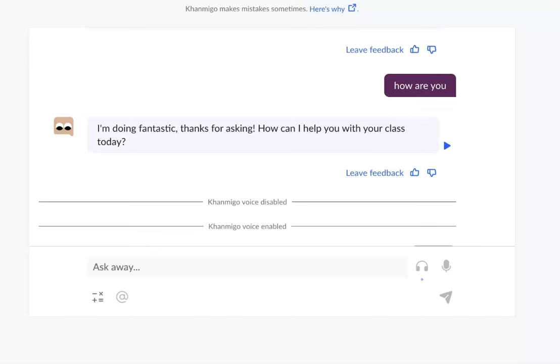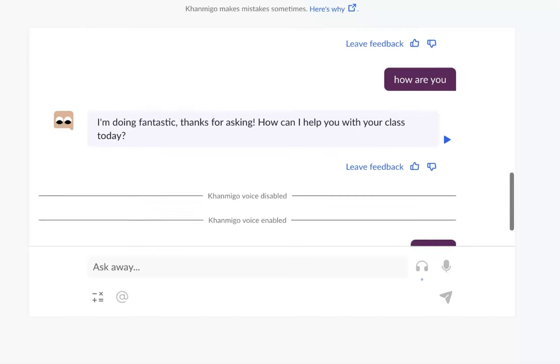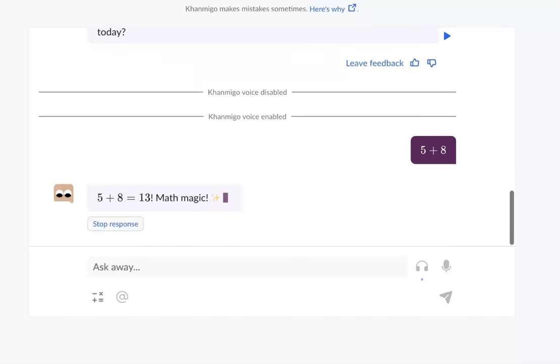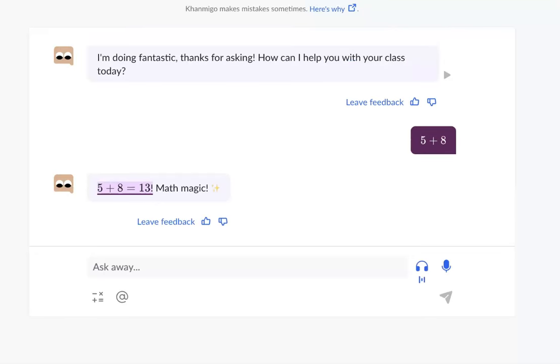Let's see if Khanmigo can respond. 5 plus 8 equals 13. Math magic. How exciting is that?